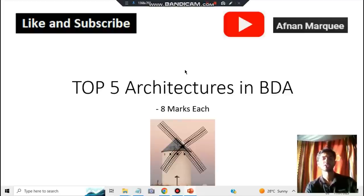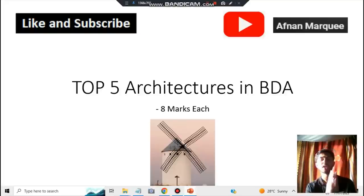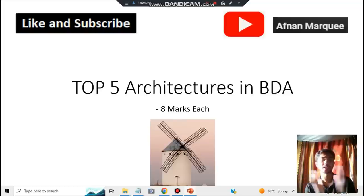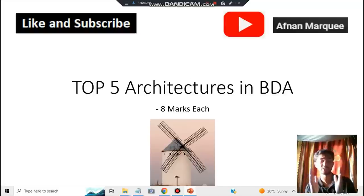Hello everyone, today in this video we'll be discussing the top five architectures in BDA, along with other architectures you need to keep in mind from an exam point of view. If you watch this video till the end, you'll know exactly how to remember all the architectures, the key points to focus on, and what the different architectures have in common. Make sure to like and subscribe for more videos like this. A downloadable document with all the architectures can be found in the description box.